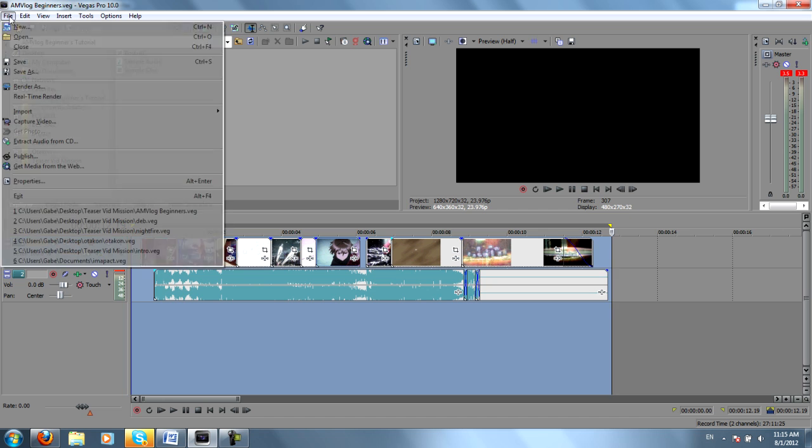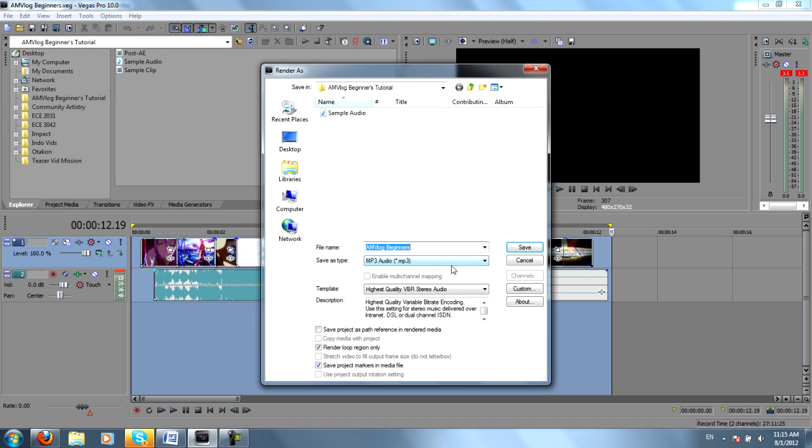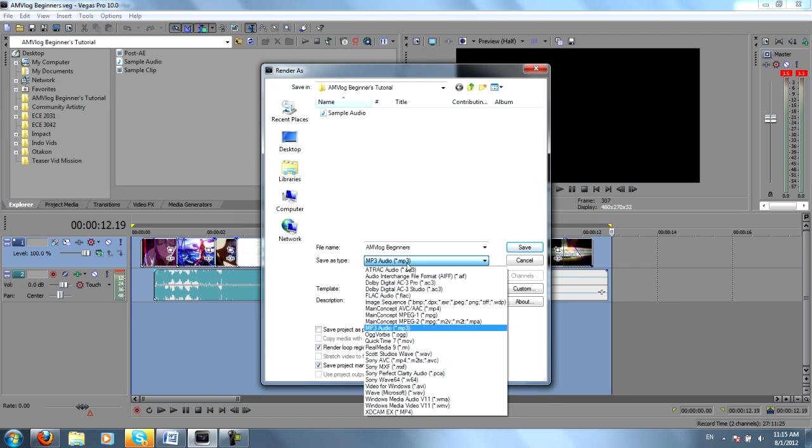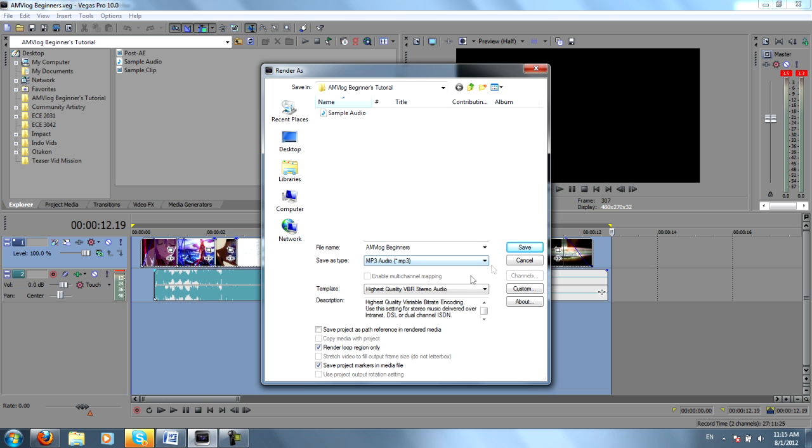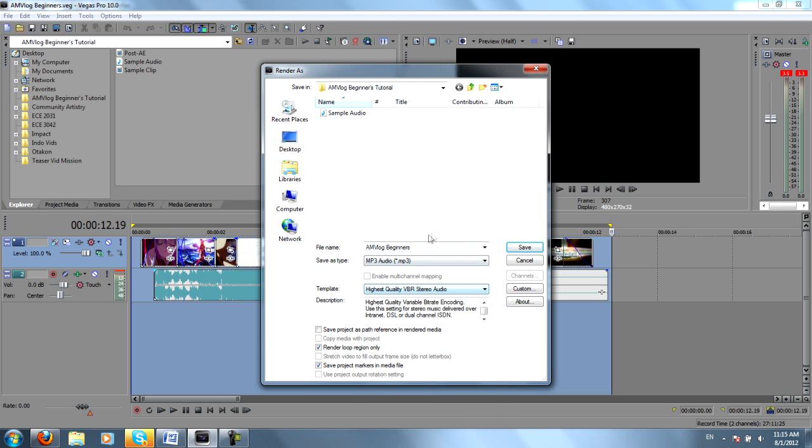I would go to File, Render As, and then I would want the audio. So here I've chosen MP3 Audio, Highest Quality VBR Stereo, and then you could just name it anything you want. I've called mine Sample Audio.